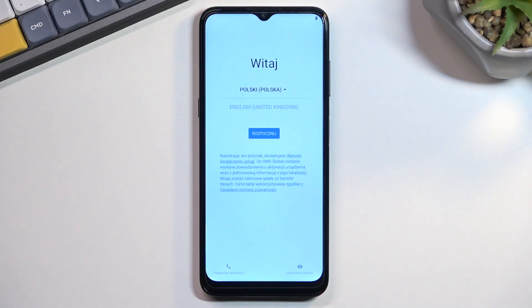Welcome. In front of me is a Nokia G11, and today I will show you how we can go through the setup process of this phone.